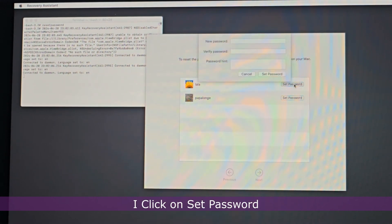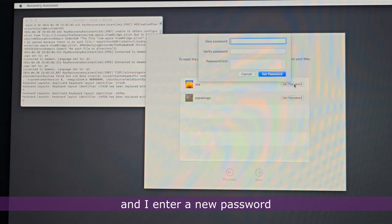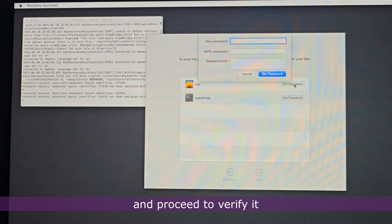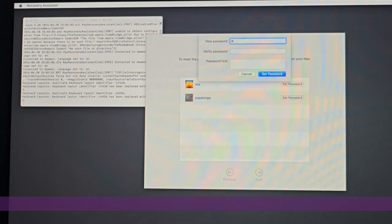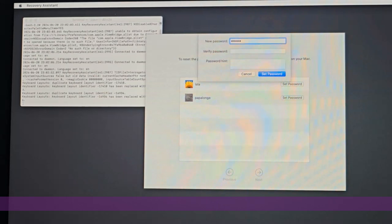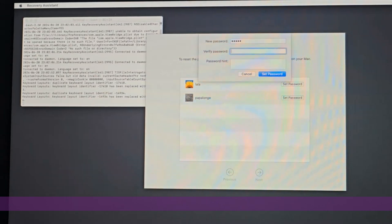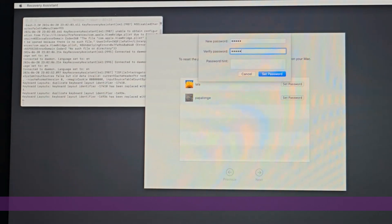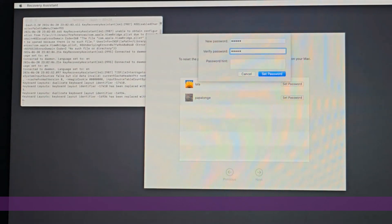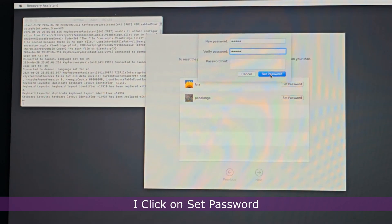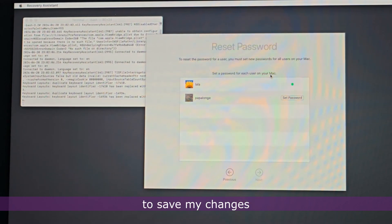I click on Set Password and enter a new password, then verify it. I click Set Password again to save my changes.